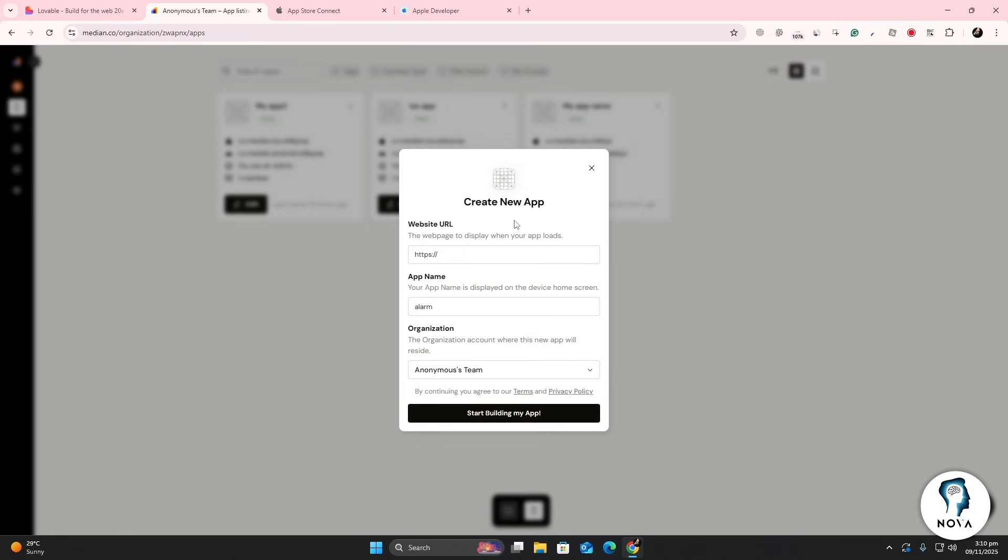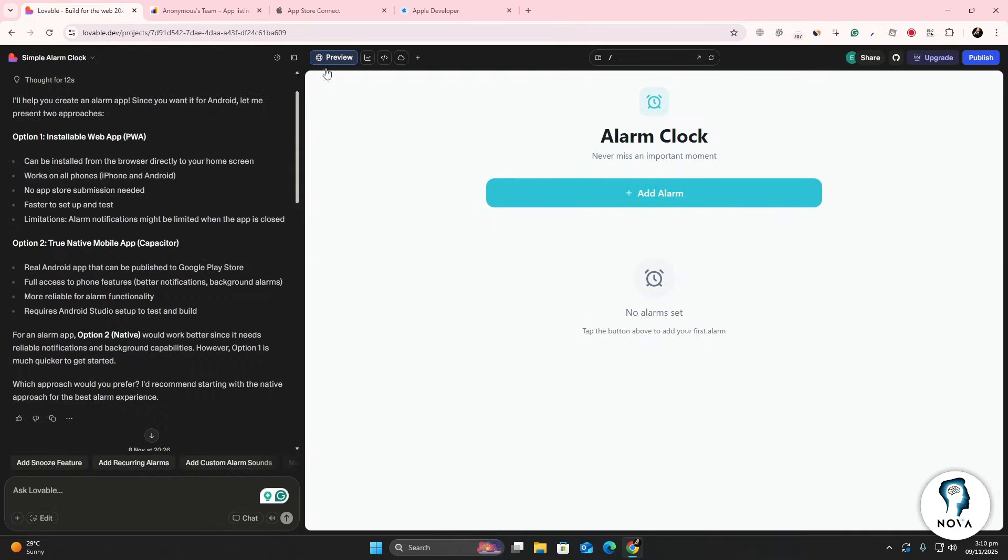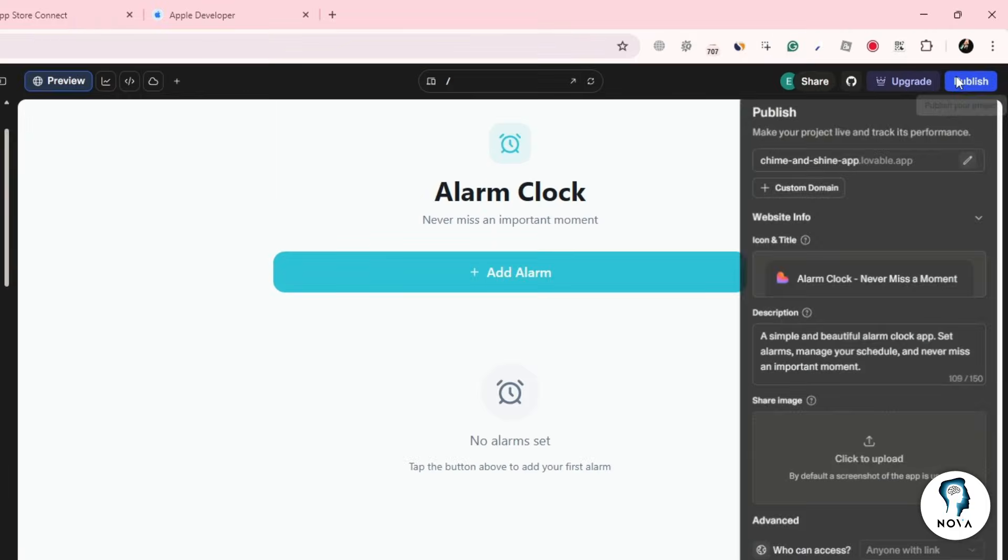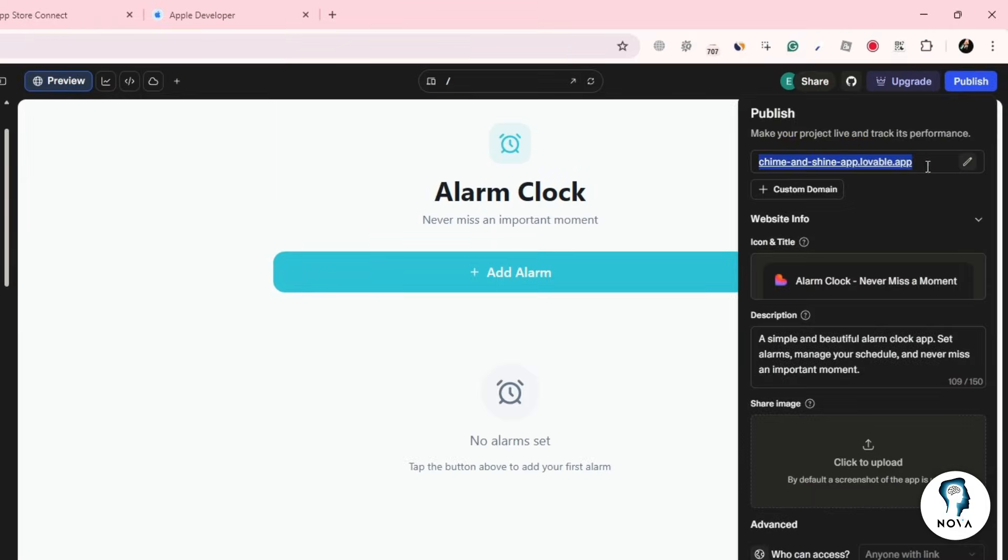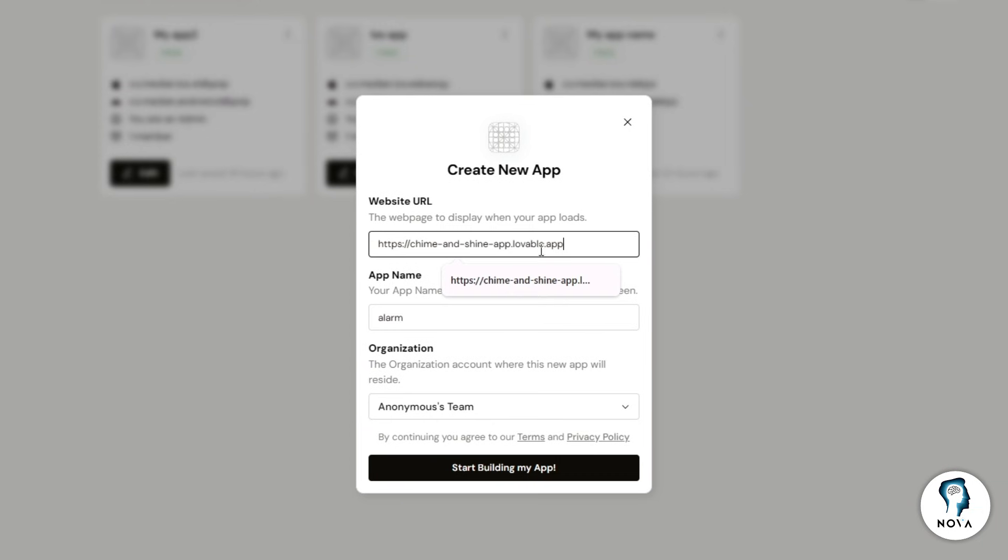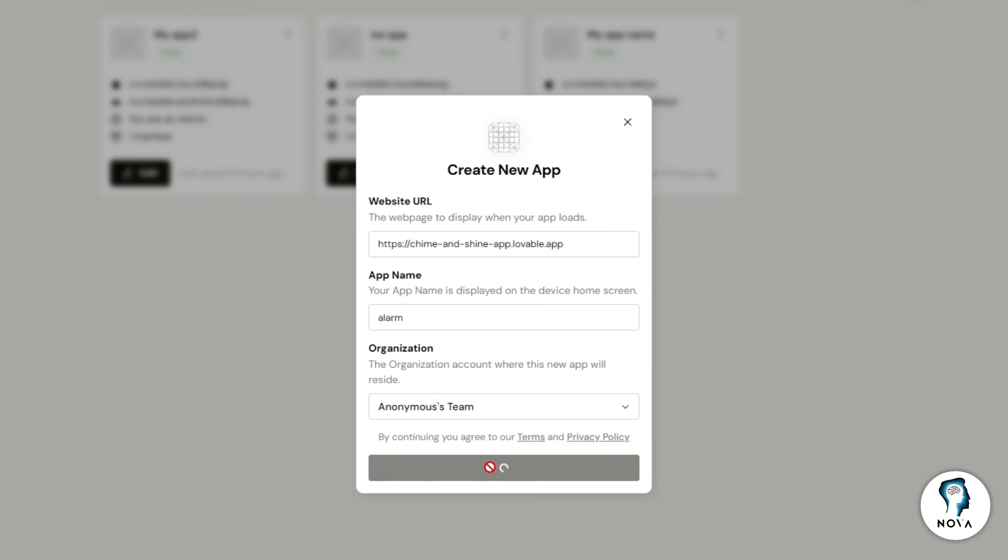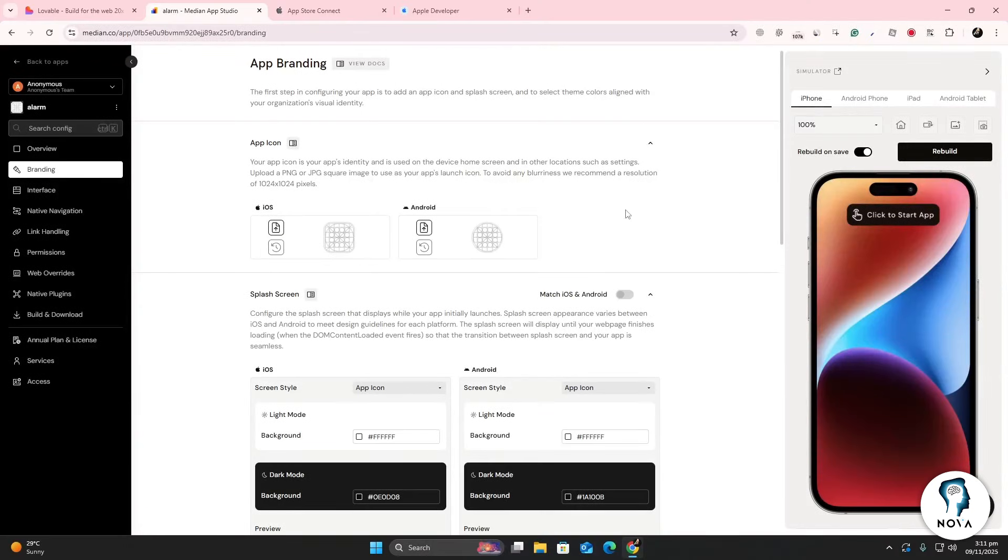Median will ask for your web app URL, which you can find in Lovable by clicking Publish and copying the link. Paste that link into Median and click Start Building. The platform will automatically start building your iOS app.